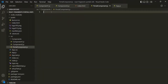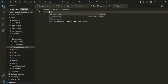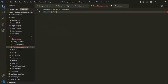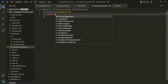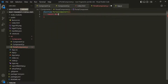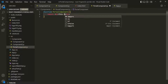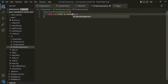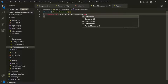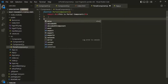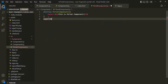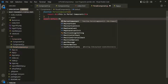Let's create a function called PortalComponent, and from this PortalComponent let's return some JSX — let's simply return one h1 element and say 'This is portal component'. Let's also export this component: export default PortalComponent.